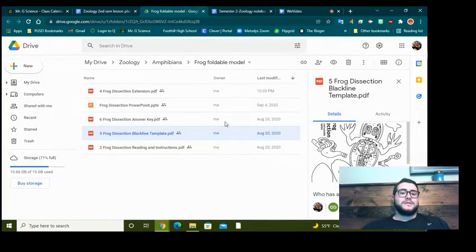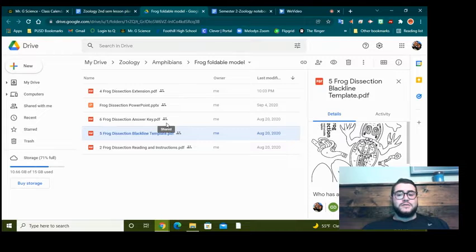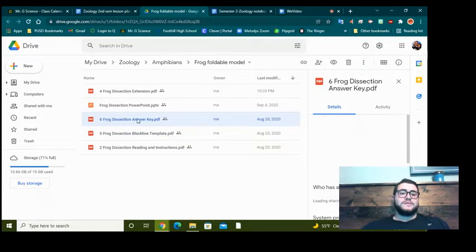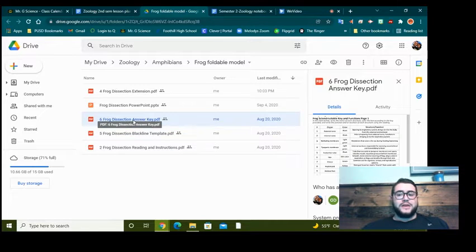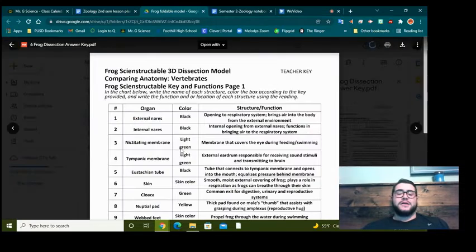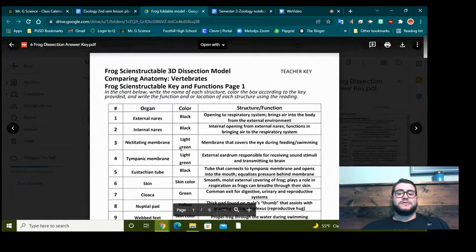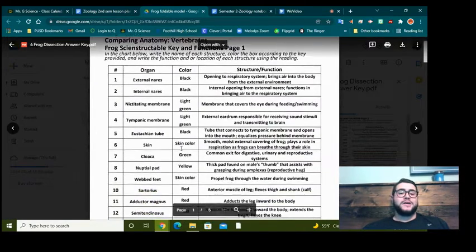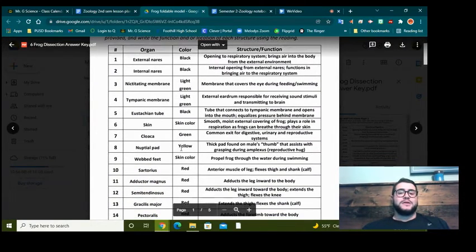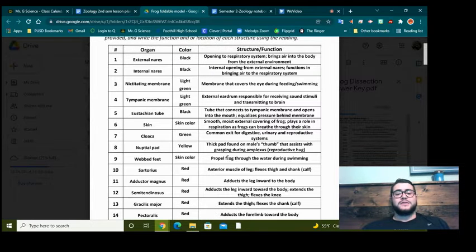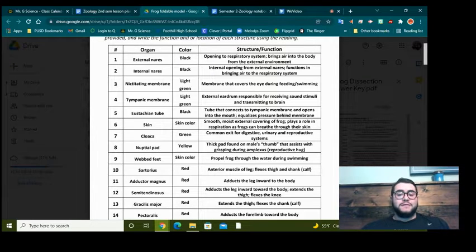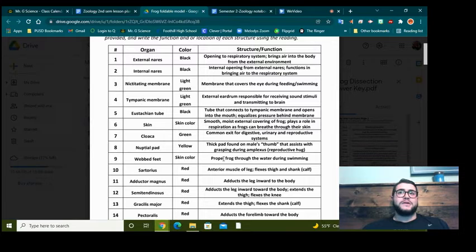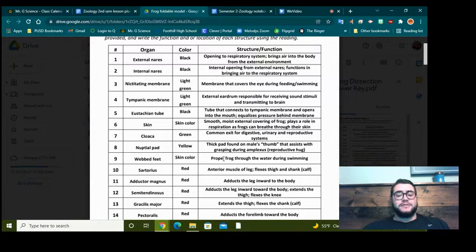Your first job is to go ahead and color each one of those different parts a different color. And in this one where it says answer key, that is where it tells you what colors to make each part. And then it also has the function for what each one of those things is and does. That'll be helpful for when you go through the dissection video tomorrow.